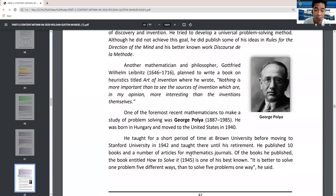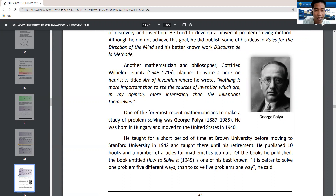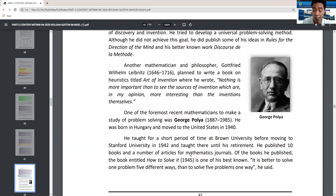One of the foremost mathematicians to study problem solving was George Polya, who lived from 1887 to 1985 — almost 100 years. He was born in Hungary and moved to the United States in 1940, teaching at Brown University before moving to Stanford in 1942 until his retirement. He published 10 books and many articles. One of his best known, 'How to Solve It' (1945), contains his famous quote: 'It is better to solve one problem five different ways than to solve five problems one way.'